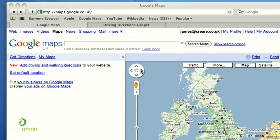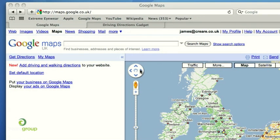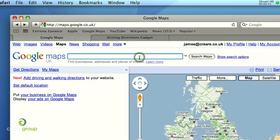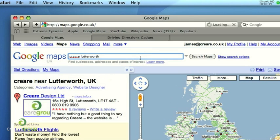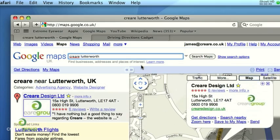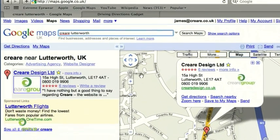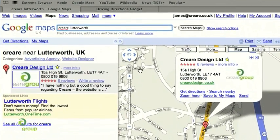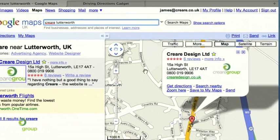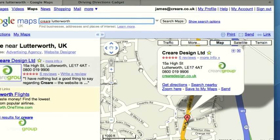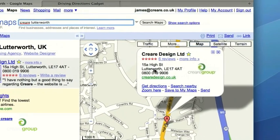In order to find your company, the best thing to do is to search for your company name along with the town or city that your company is based in. This way it just ensures that you'll get just your company listing come up. It's important to make sure that only one listing comes up, rather than multiple ones. If you do get one listing come up, it automatically pops up in the speech bubble like this.